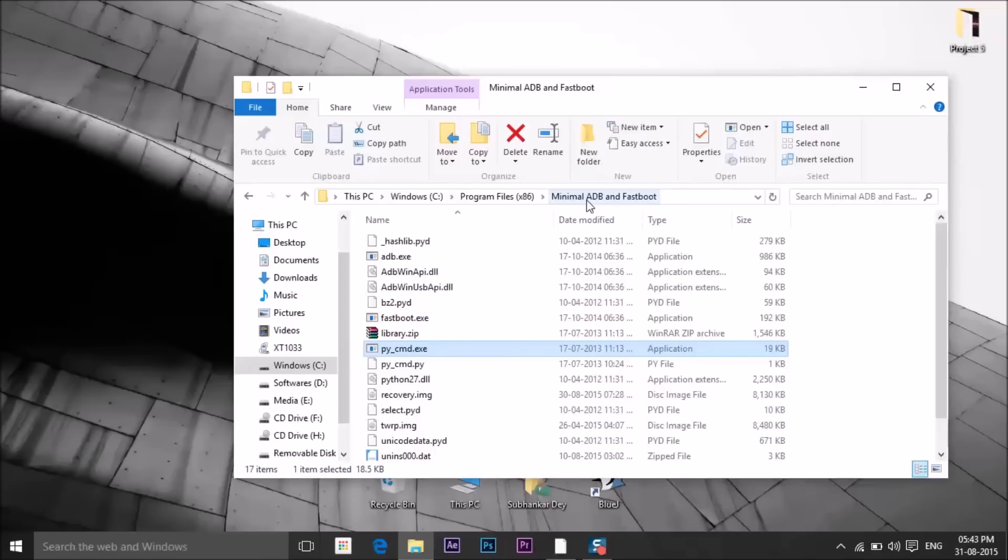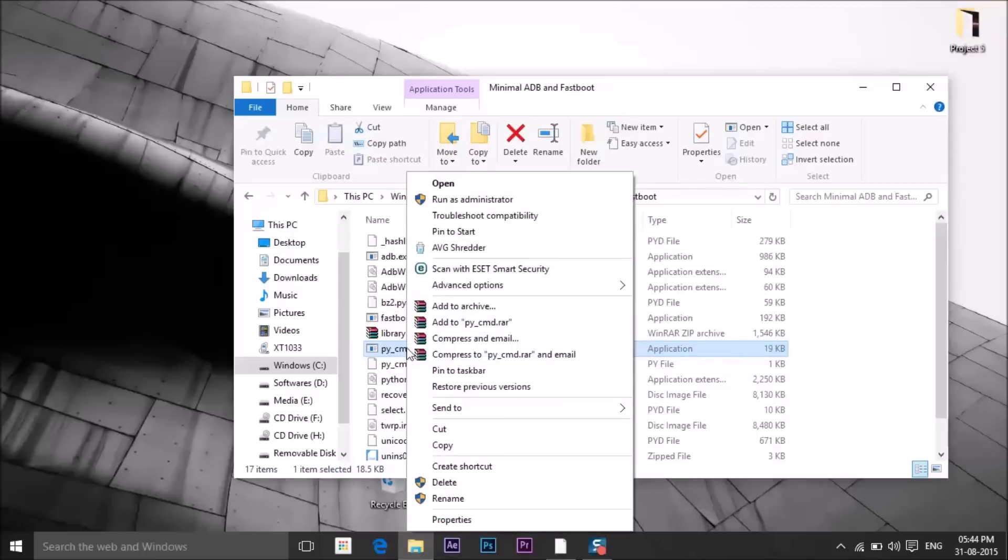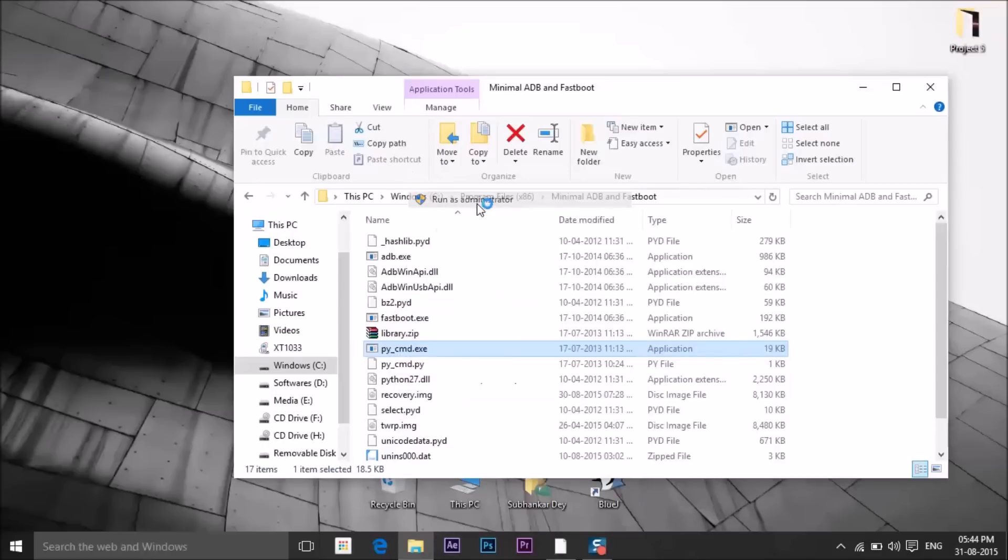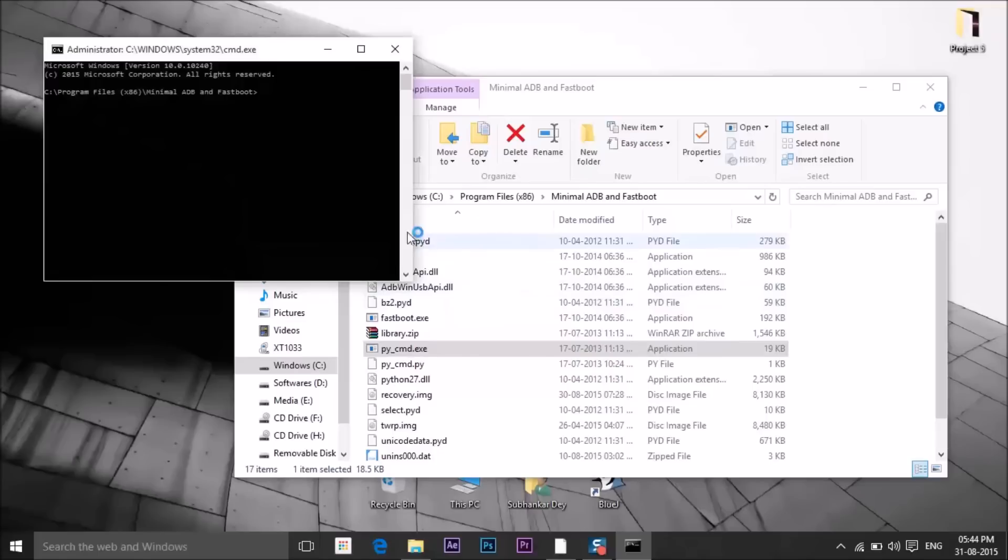After downloading, install minimal ADB and fastboot. Go to the directory and run py_cmd.exe as administrator. Type adb devices. You'll see your device listed below.